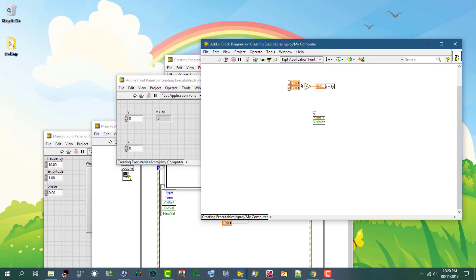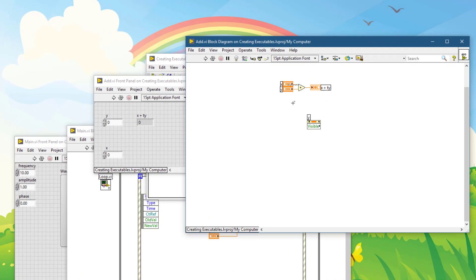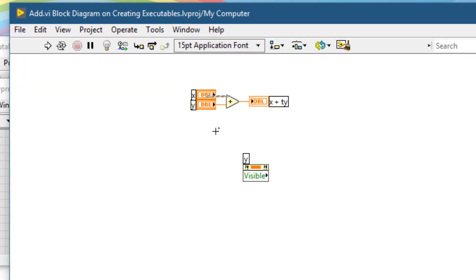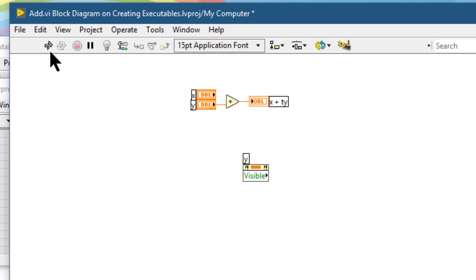If the run button appears broken, then the VI we are creating or editing contains errors. We can click this run button to display the error list window which lists all the errors.